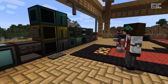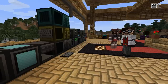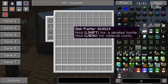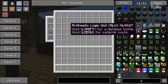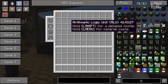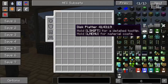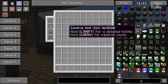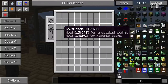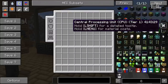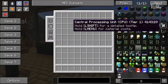So that covers the blocks. Now let's take a look at the items — at least some of them. Many of the items are purely crafting materials; for example, the ALU and the control unit and all that is purely used for crafting, so that's not that interesting. But the other ones we can have a quick look at.